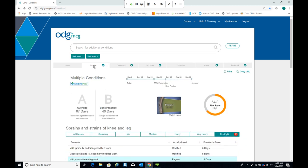We've covered duration. The next tab I'll review is the cost tab. Based on the search criteria entered, each tab with relevant data is highlighted with a check mark, so I simply click on the cost tab to open it and get the relevant information.